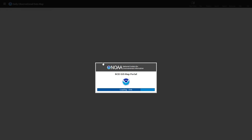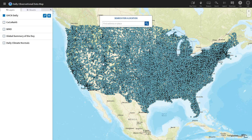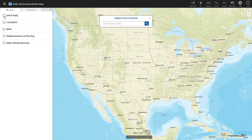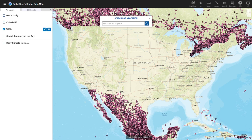After a couple of seconds of loading you will be greeted by thousands of stations available in the continental U.S. to measure different climate variables. If you want to see stations available worldwide, you just uncheck the U.S. option and check WMO — World Meteorological Organization — and stations in South America and Canada will pop up.